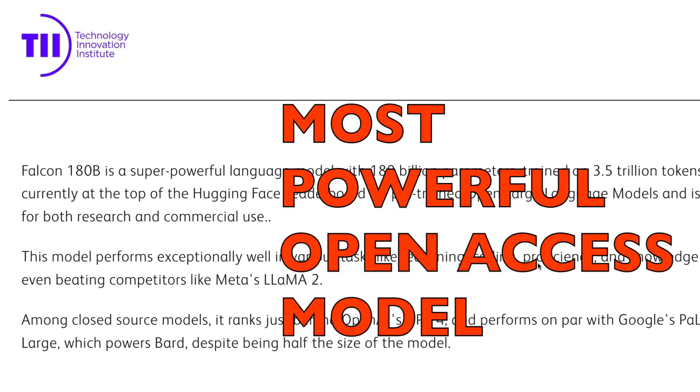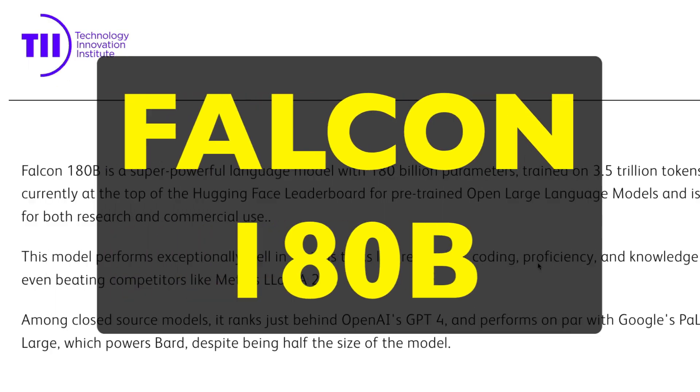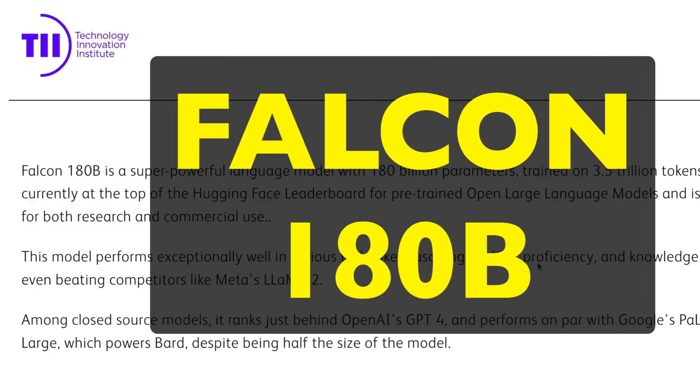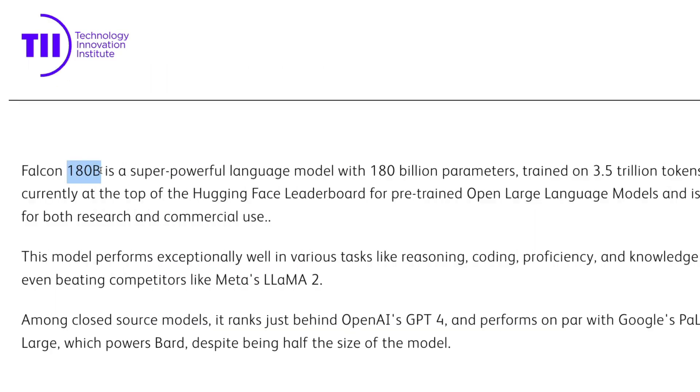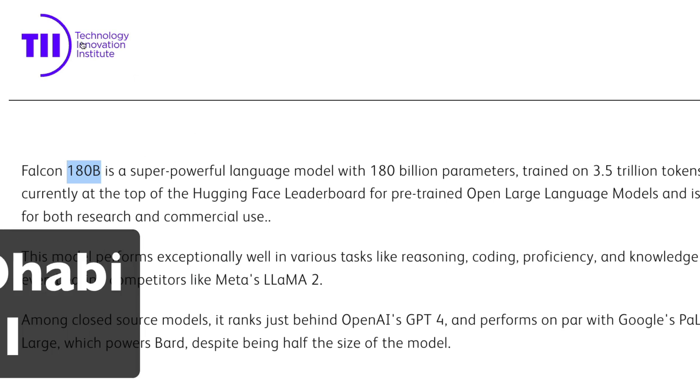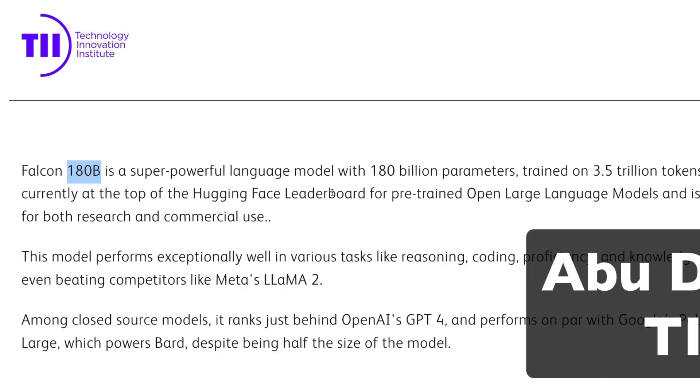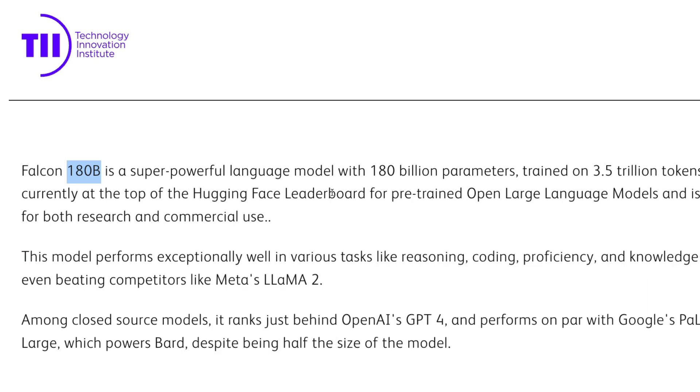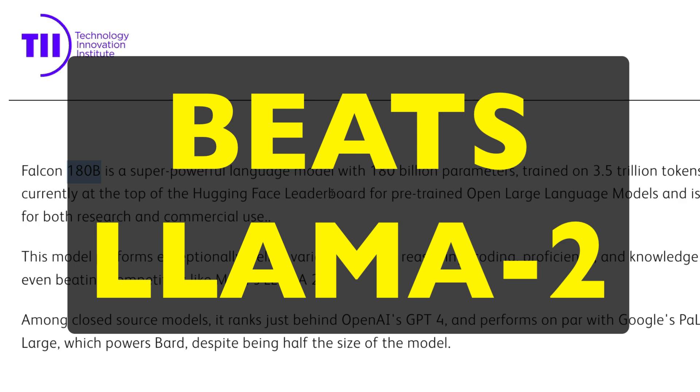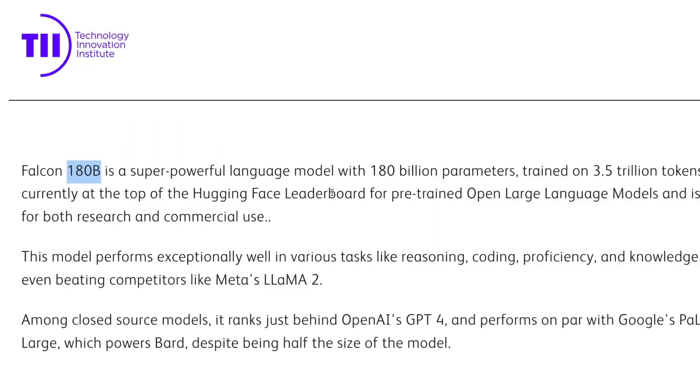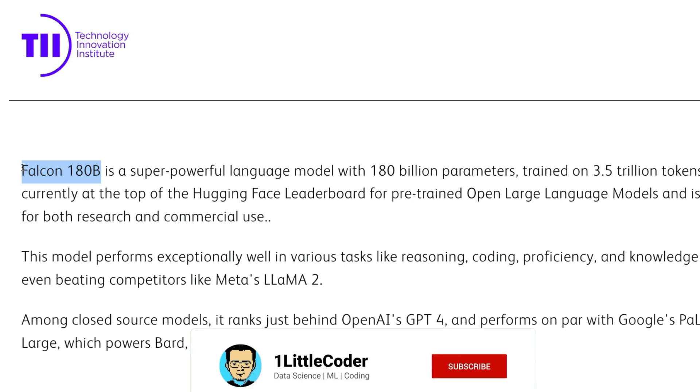The most powerful open access large language model is Falcon 180 billion parameter. You read it right. This is a 180 billion parameter model coming straight from Abu Dhabi Technology Innovation Institute. So Falcon 180 billion parameter model is a new model that just got launched today that has beaten Llama 2 in the Hugging Face leaderboard. This video is not about Llama 2, it is about Falcon. So let's get into the details of understanding what this Falcon model is.